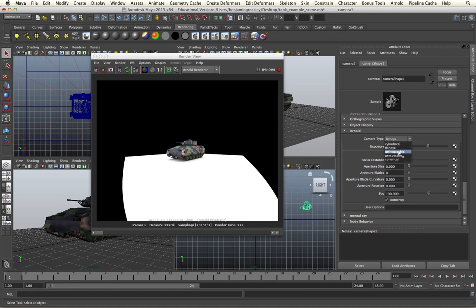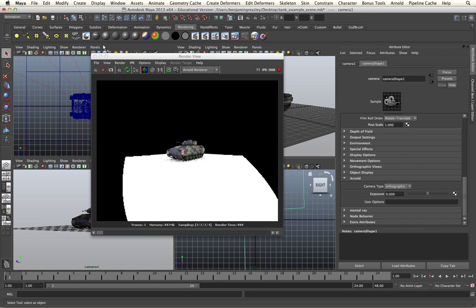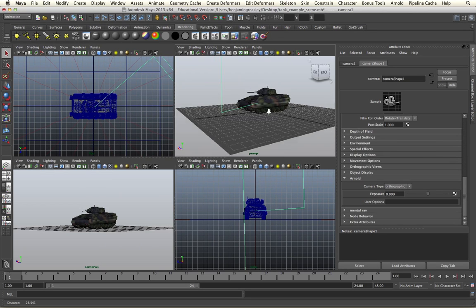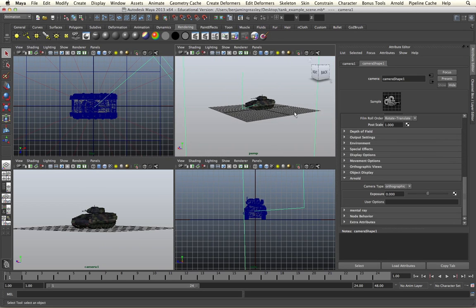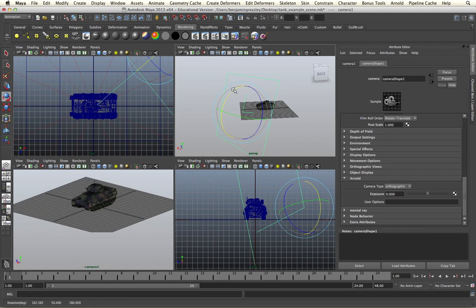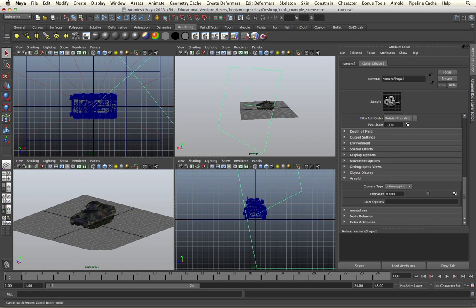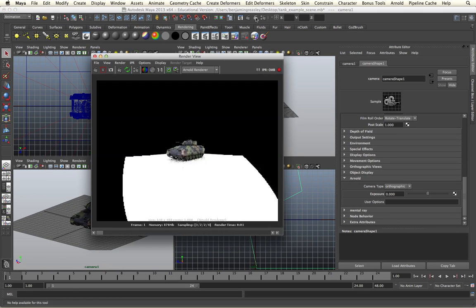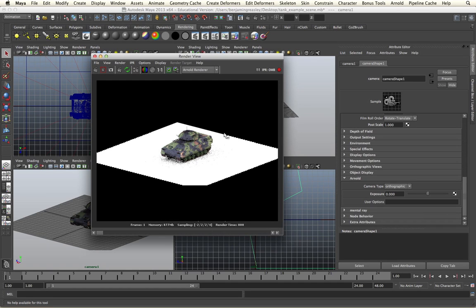The next camera type is an orthographic camera type, which works as a parallel plane in our scene. If I view this render, we will see we get a perfectly parallel non-perspective view, and again we only have very basic controls for exposure.